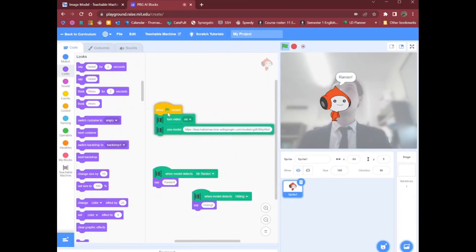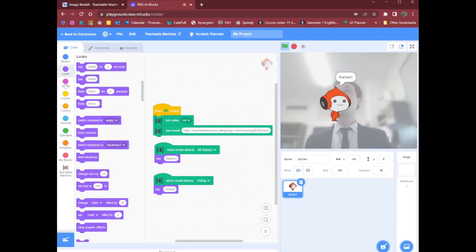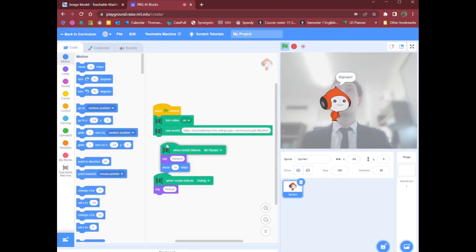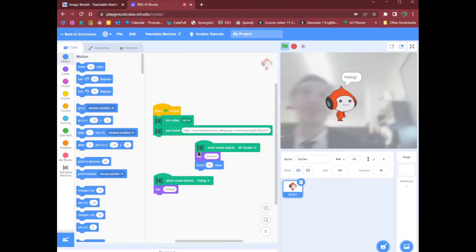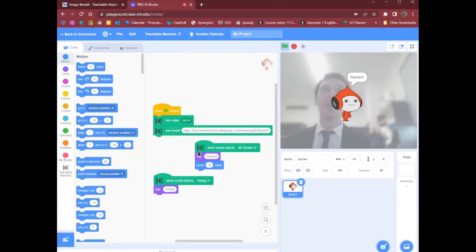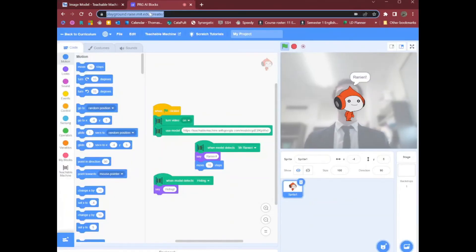What I want you to do is try to get something like this working where it can detect two different classes, and then play around with the other blocks. See if you can make a little game — for example, when it says Mr. Ranieri, maybe it decides to say Ranieri and move forwards. I've just made a very fun and quite exhausting workout game where I've got to hide and then move back in order for it to move forwards. Have some fun with it. I will post these links for Teachable Machine and also for The Playground. Alright, bye everyone! I'll see you next time.